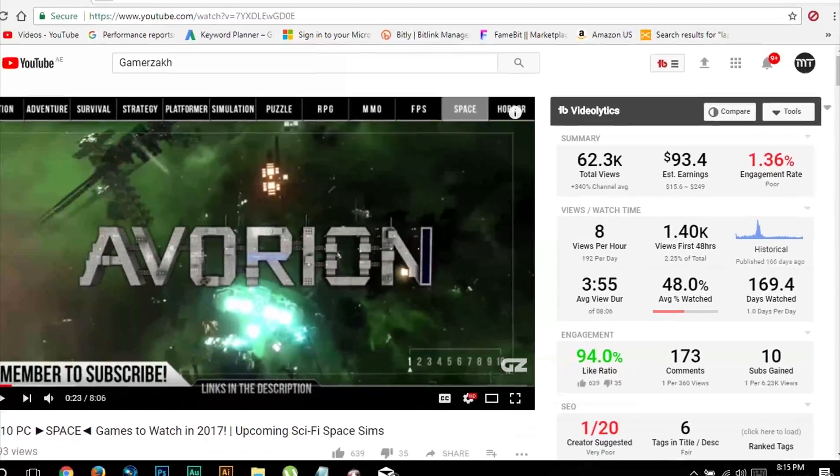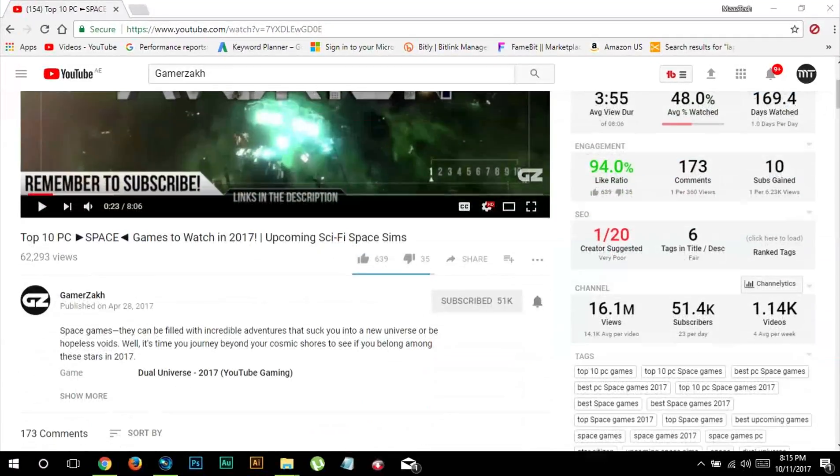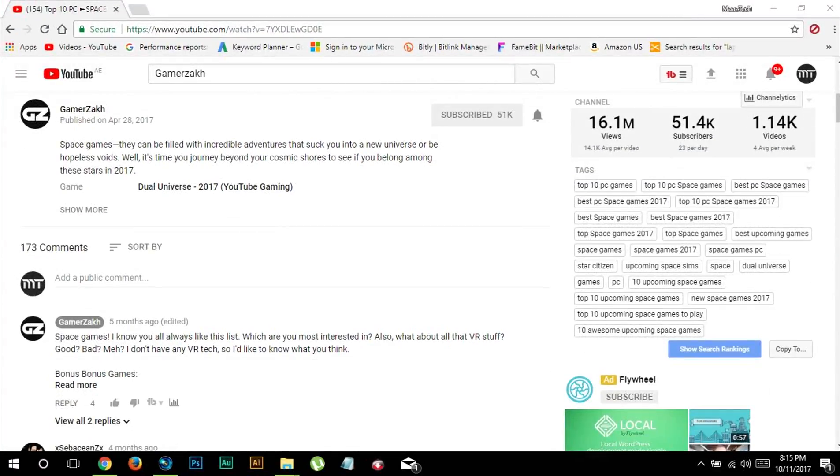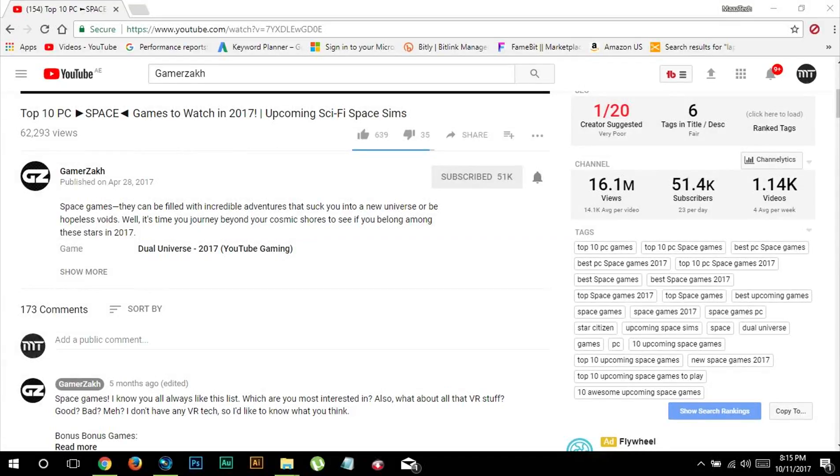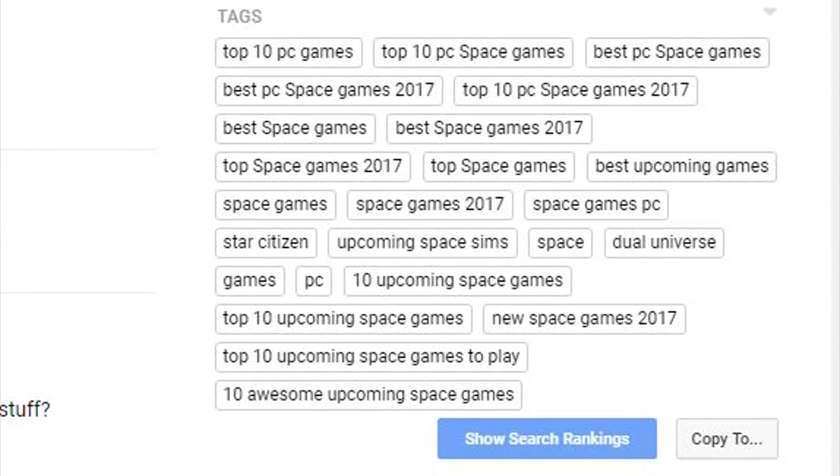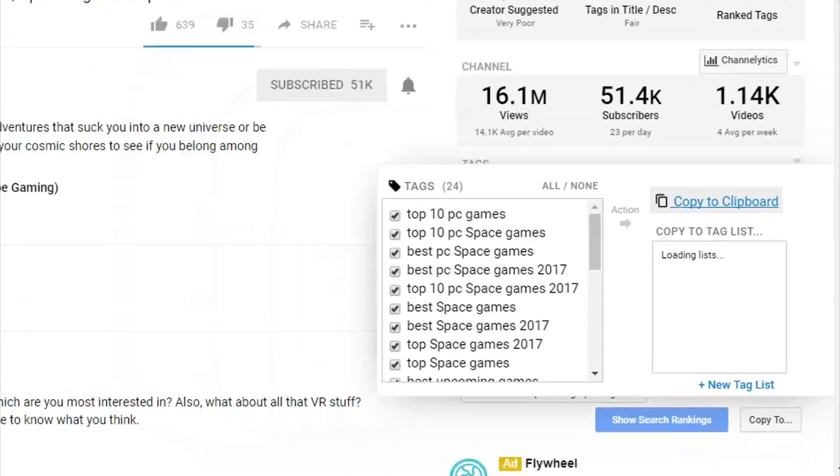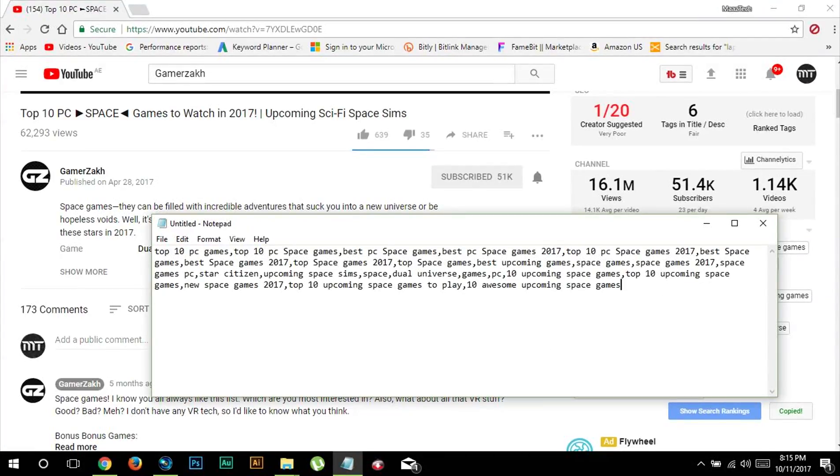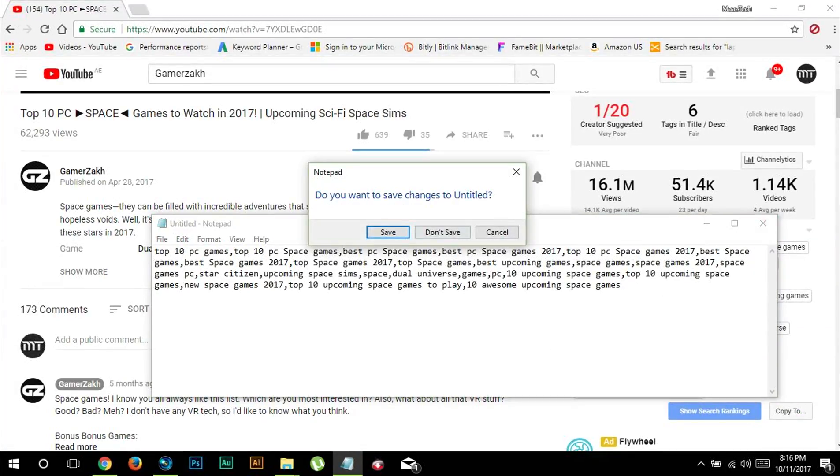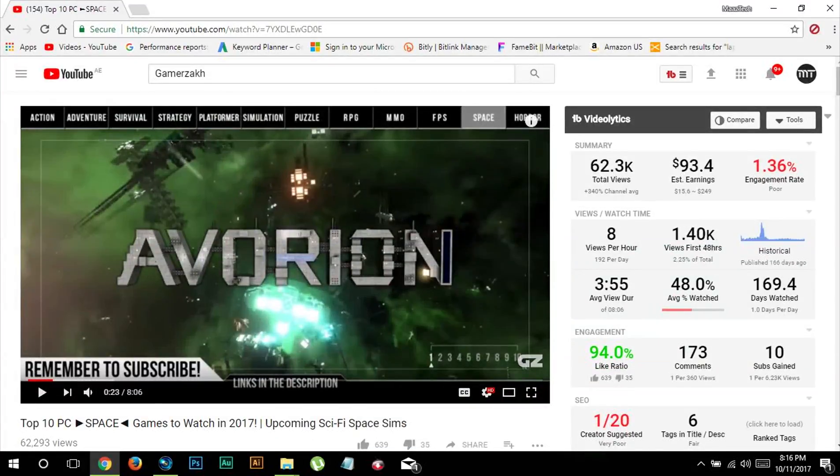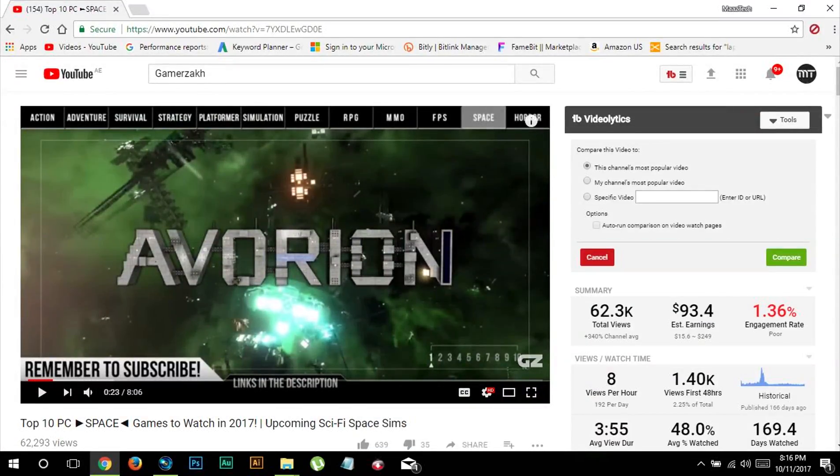At the bottom of the video you can see video stats, but most importantly you can see what tags are used for this video which you can copy and paste into your video or save it for later use. By clicking on the compare button on the top right corner you can also compare the performance of this video against any of your videos.